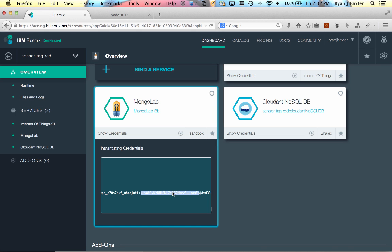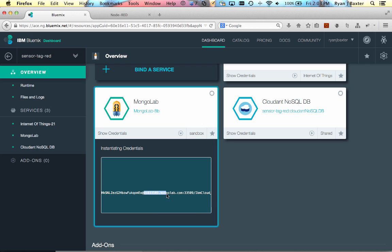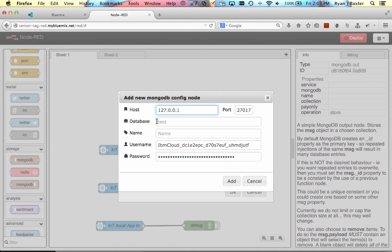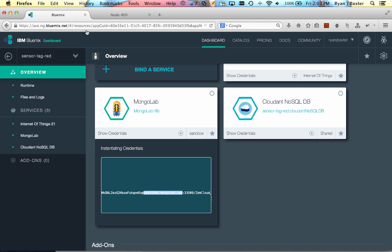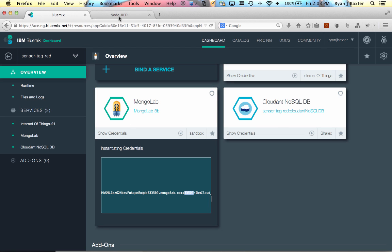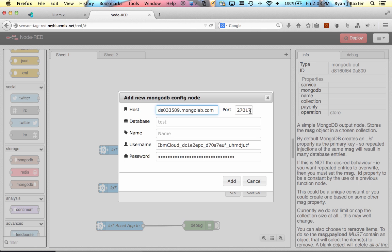And then after the at sign is the host name, and that goes up to the next colon. We'll paste the host name in here. And next we need the port, and that's right after this colon. So we'll copy the port and paste the port in.